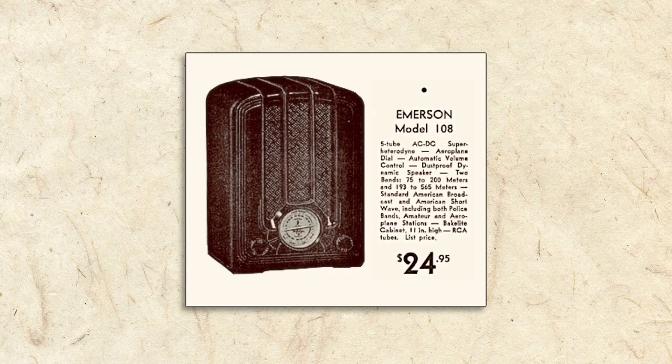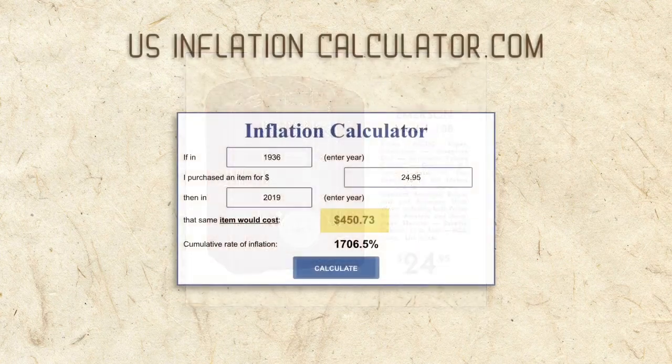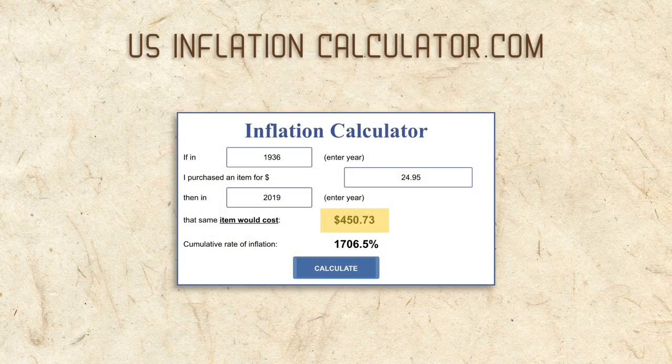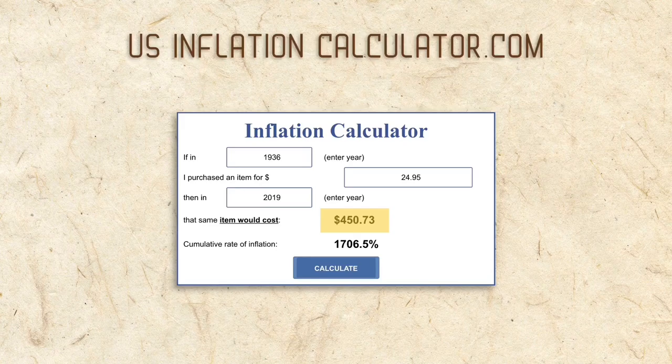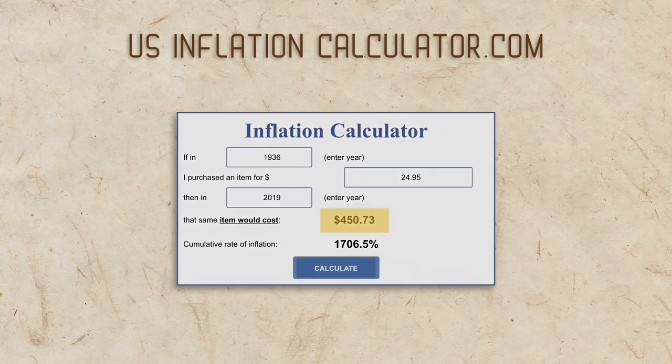Not really. In today's dollars, that's $450. All-American 5 radios were less expensive, but they certainly weren't cheap.